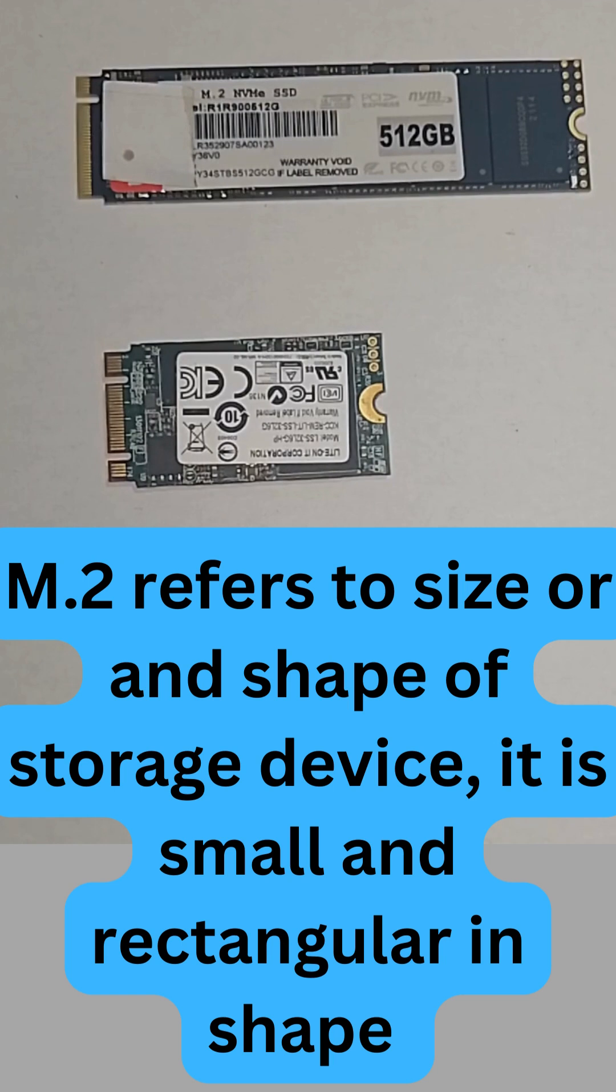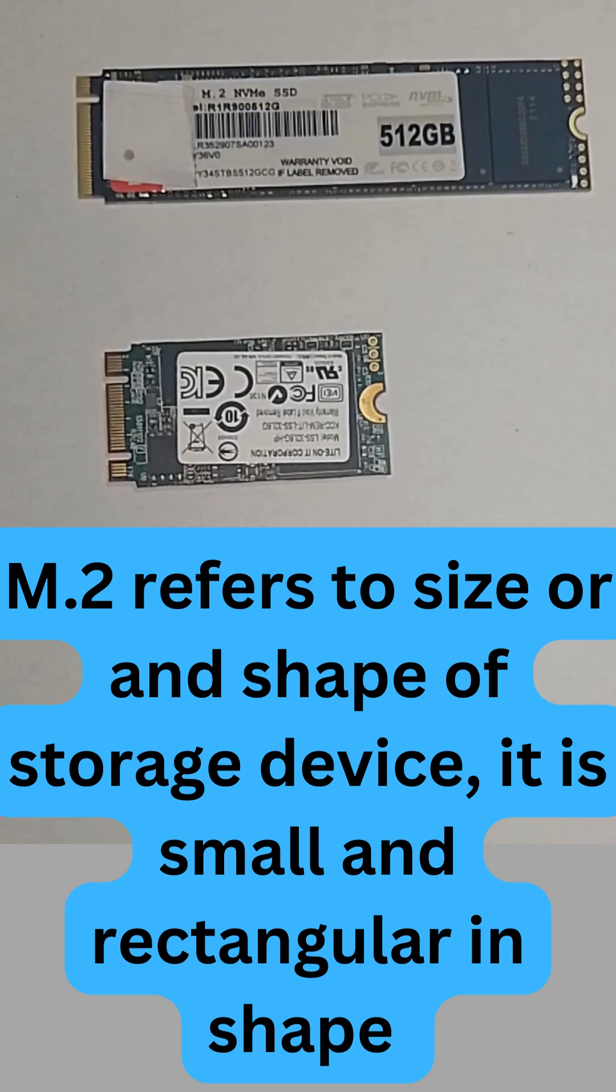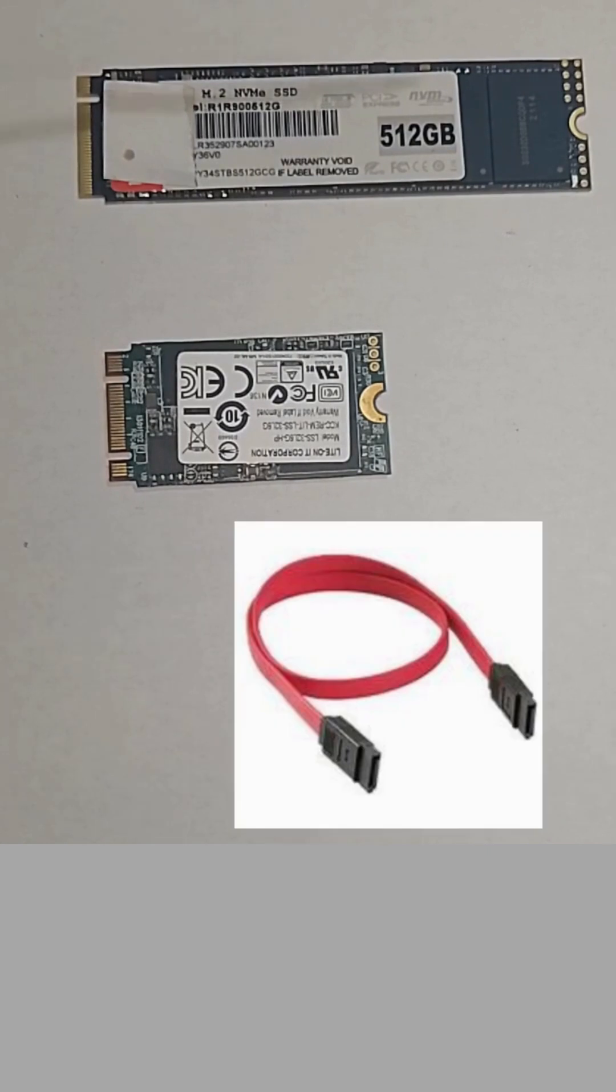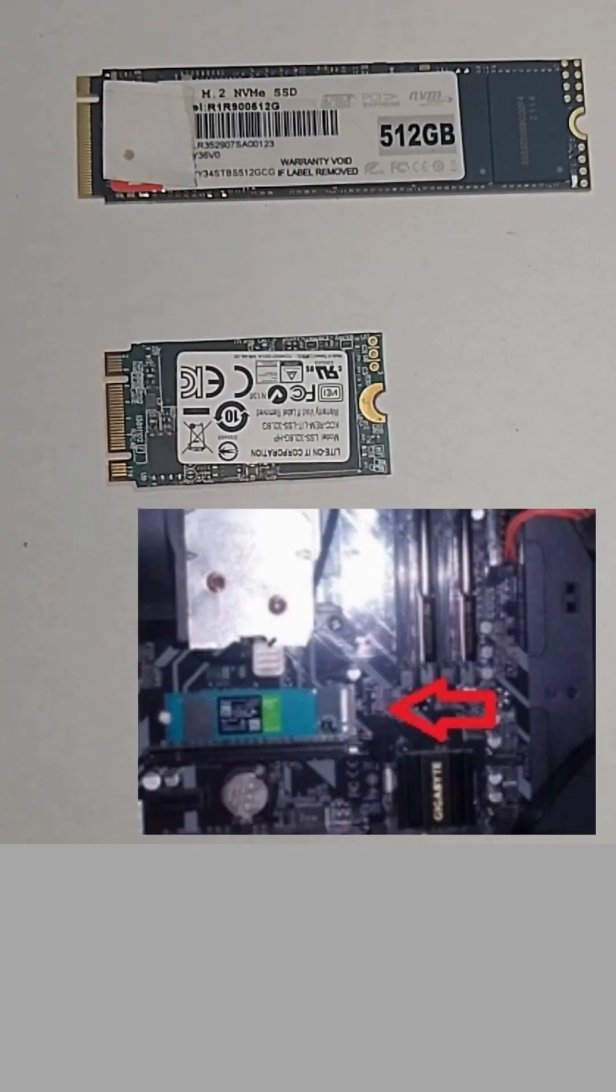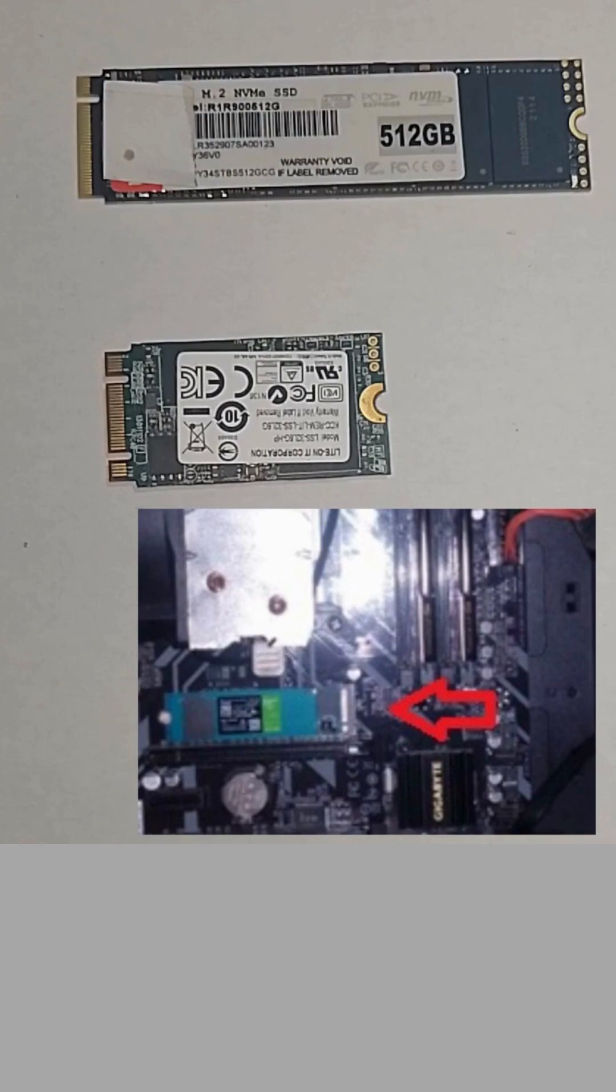M.2 refers to the size and shape of a storage device. It is small and rectangular, does not need a SATA cable, and is attached directly to the motherboard.